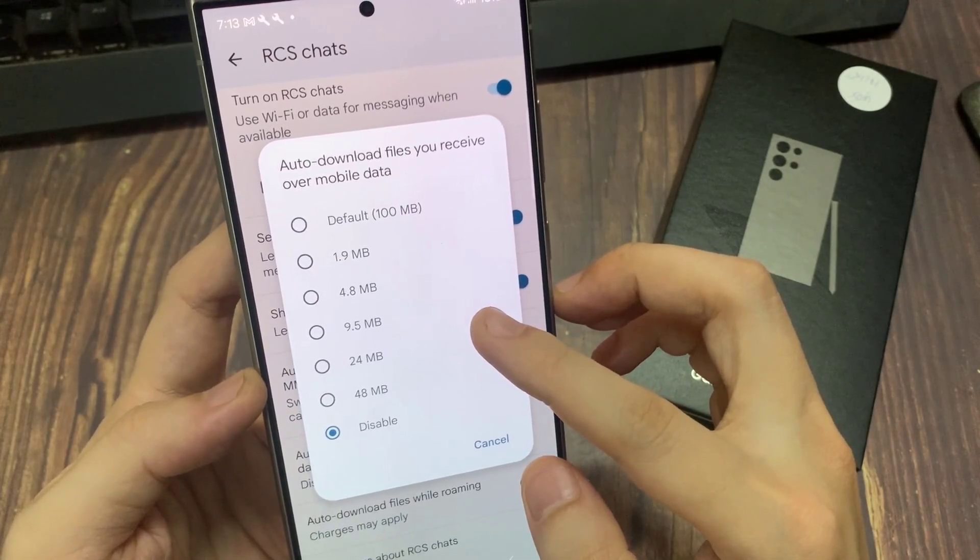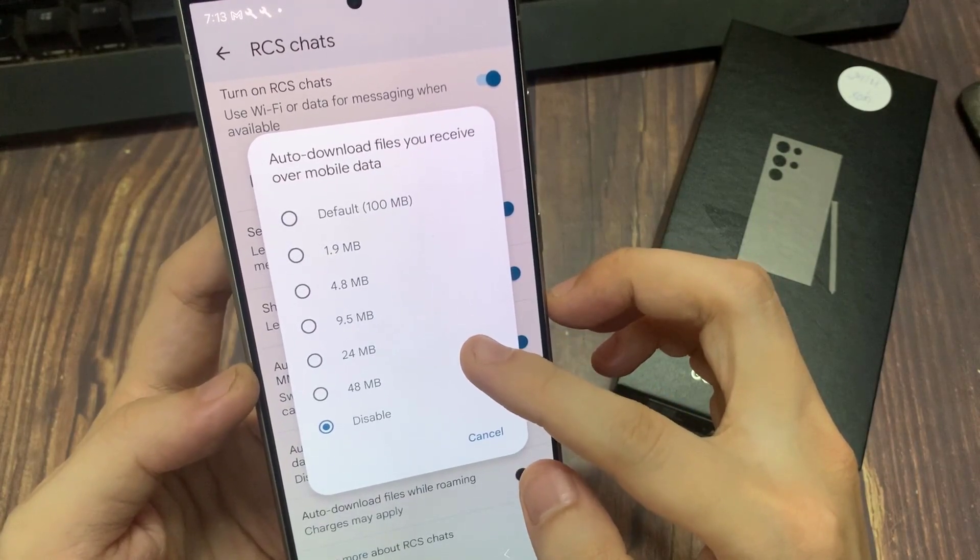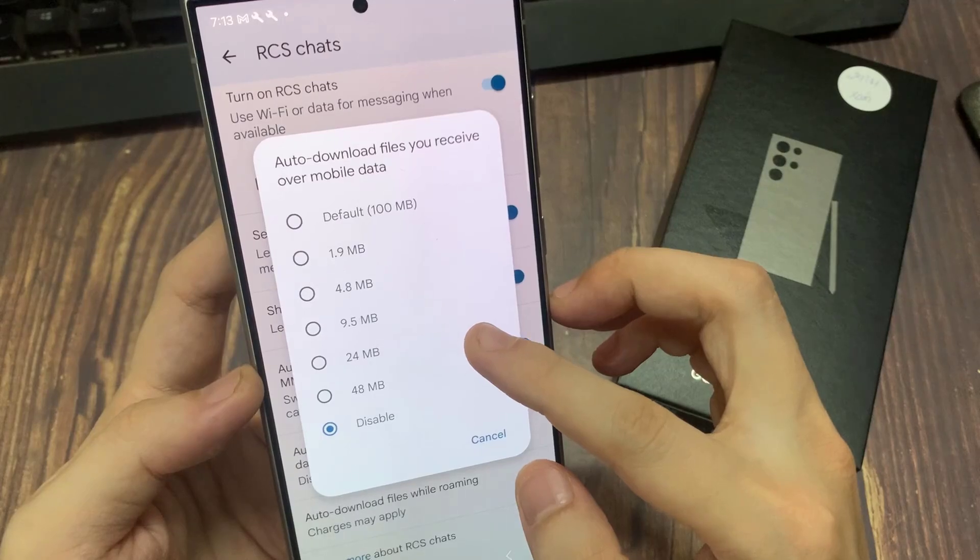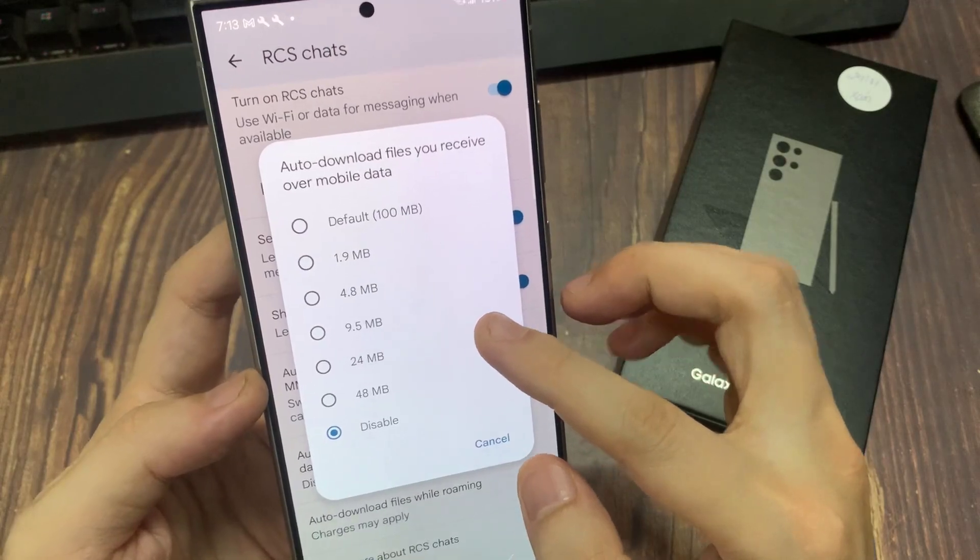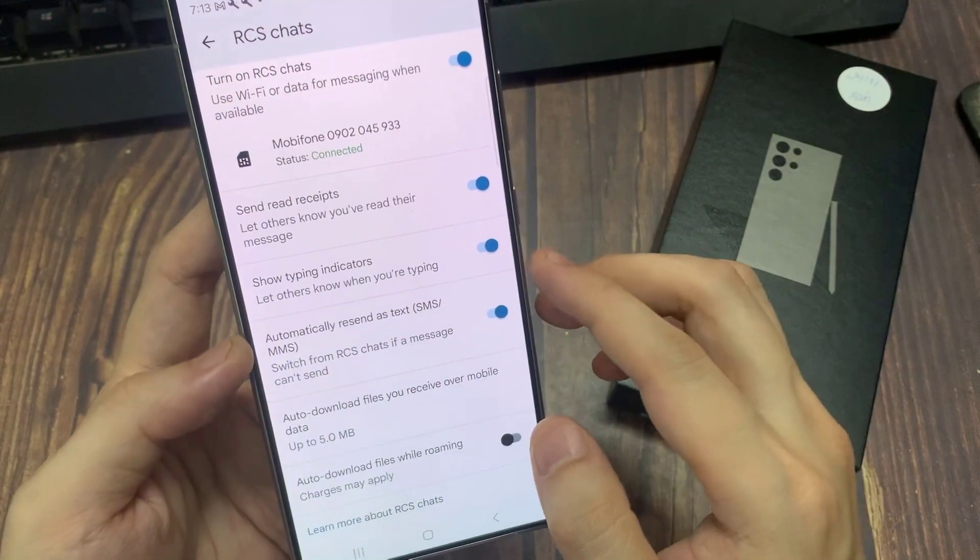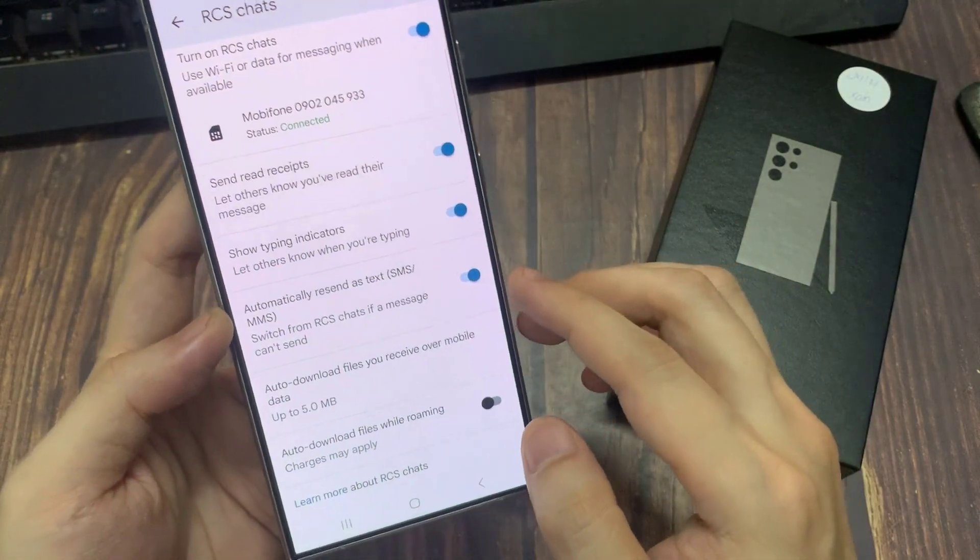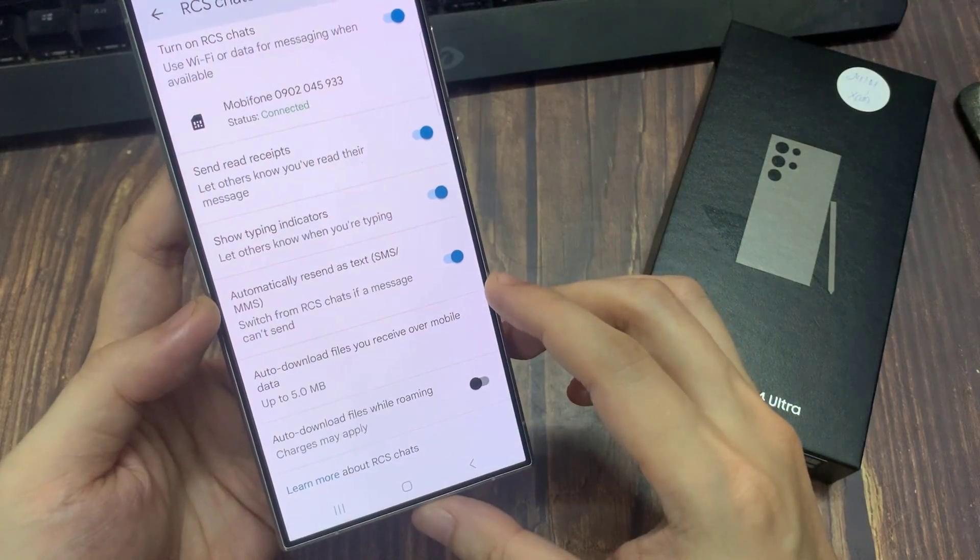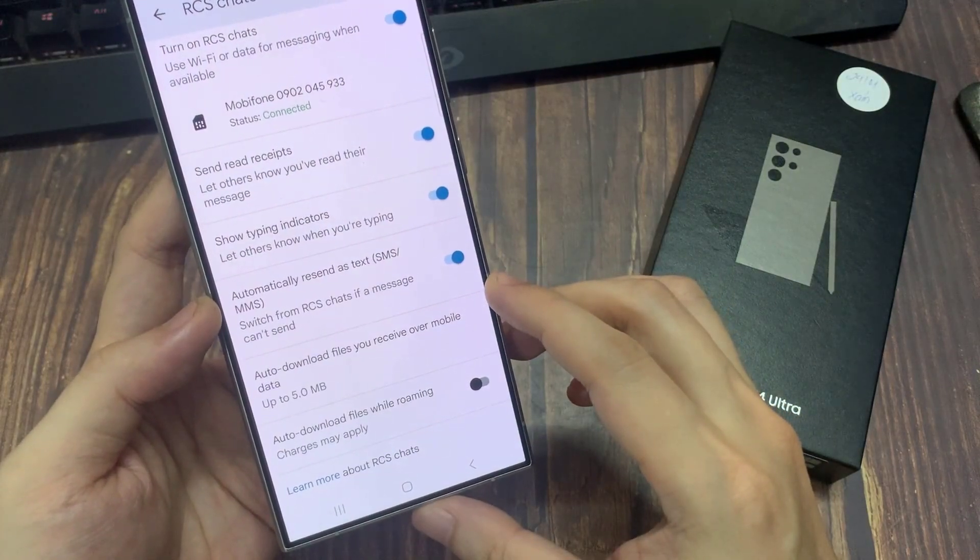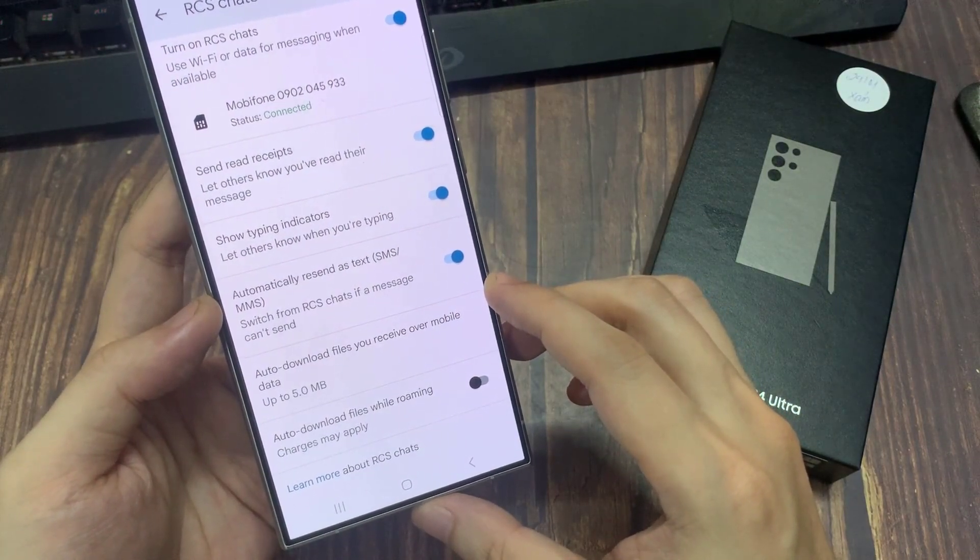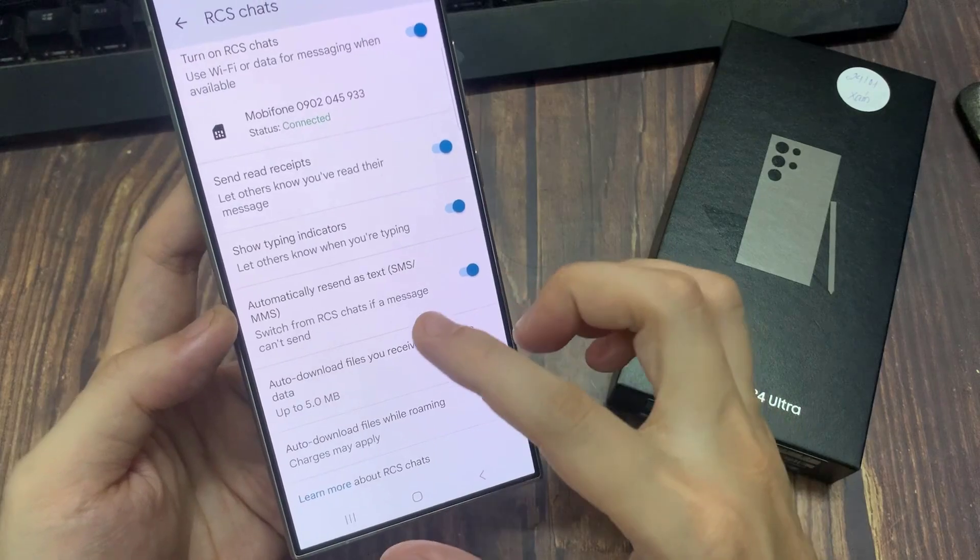4.8 MB, 9.5 MB, 24 MB, or 48 MB. So if I choose 48 MB, any file larger than 48 MB will not download via mobile data. Thank you for watching this video.